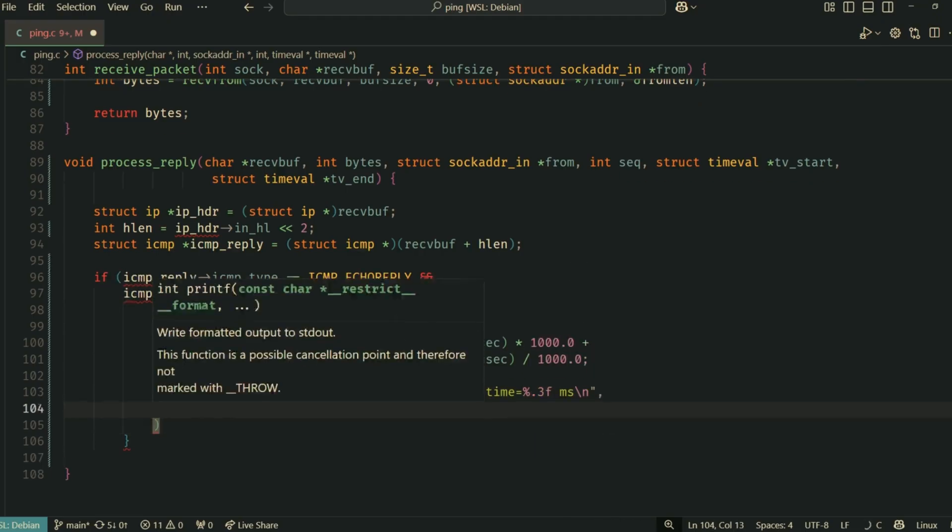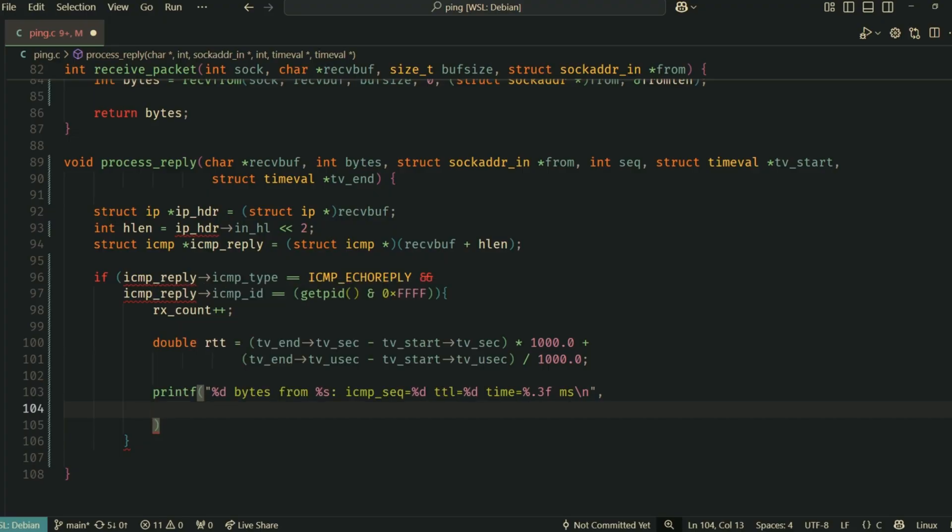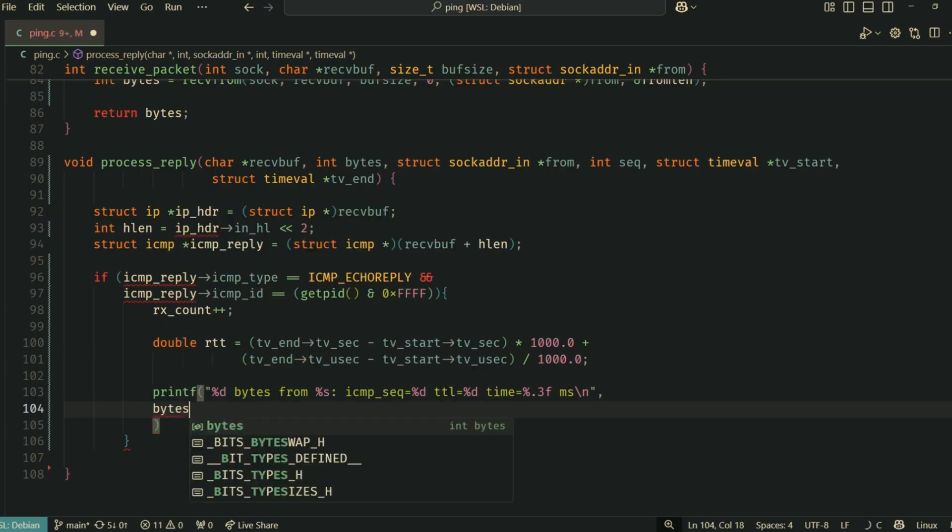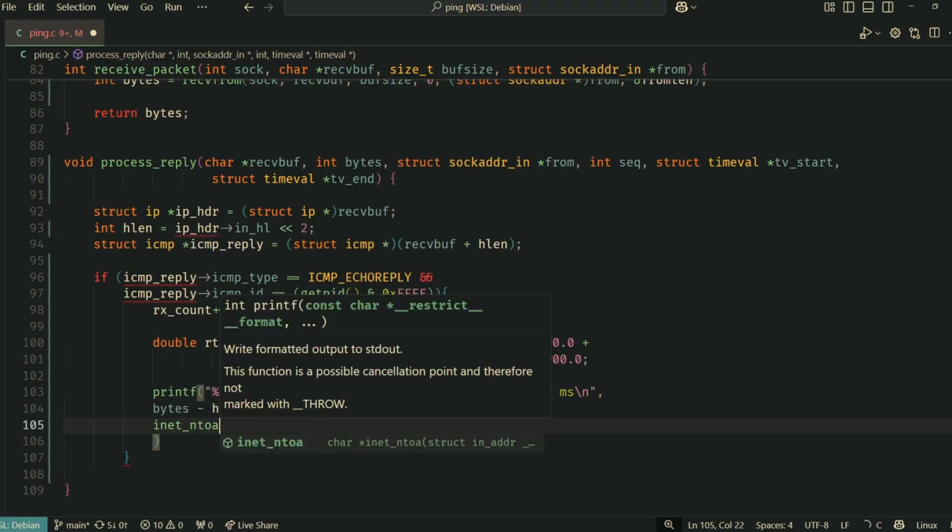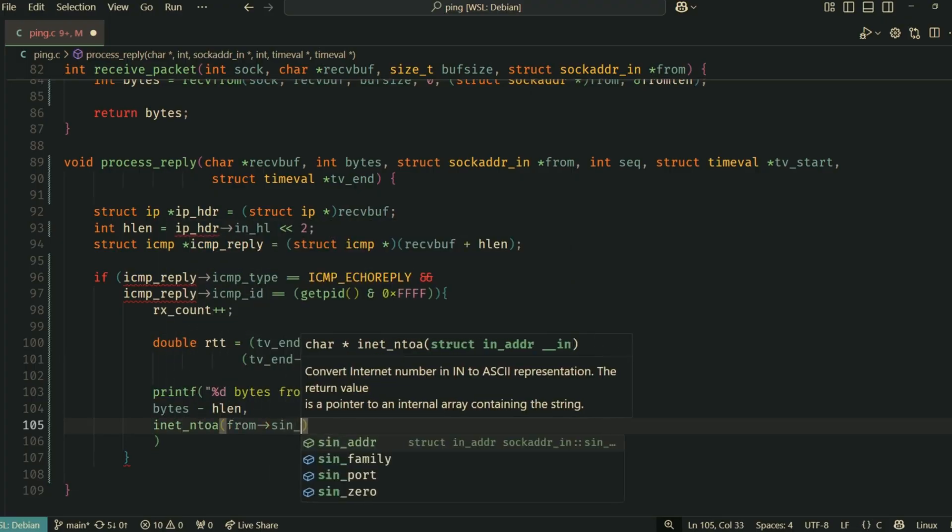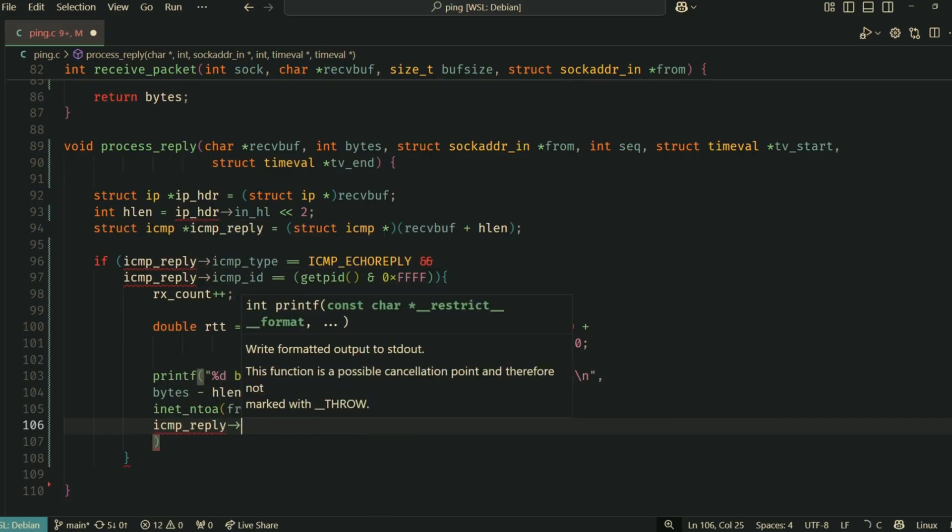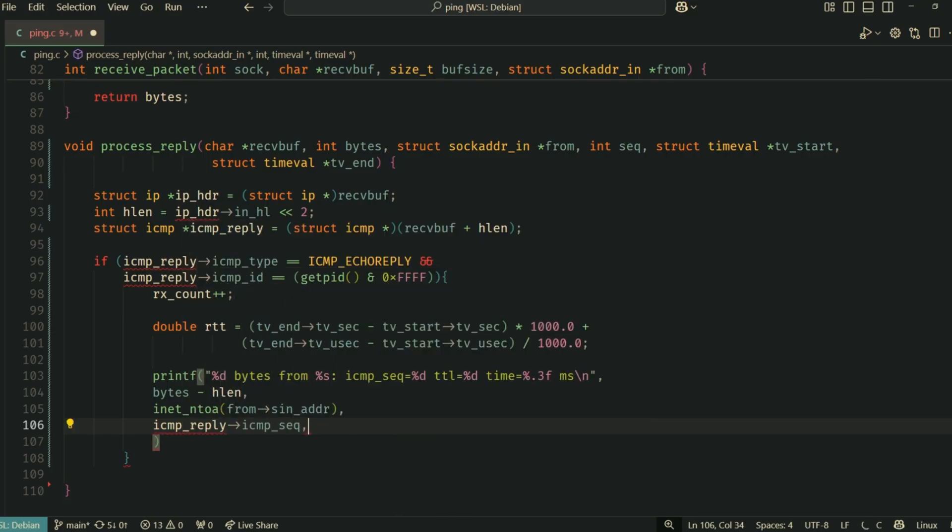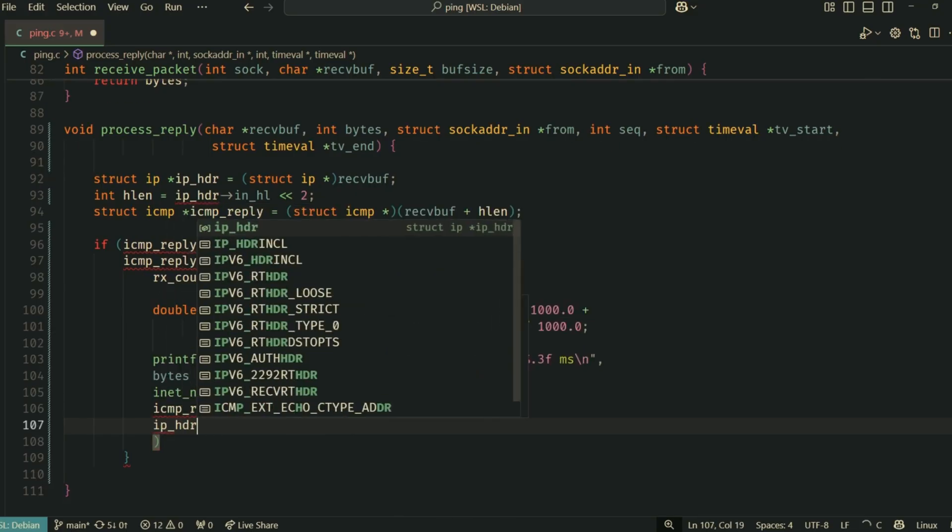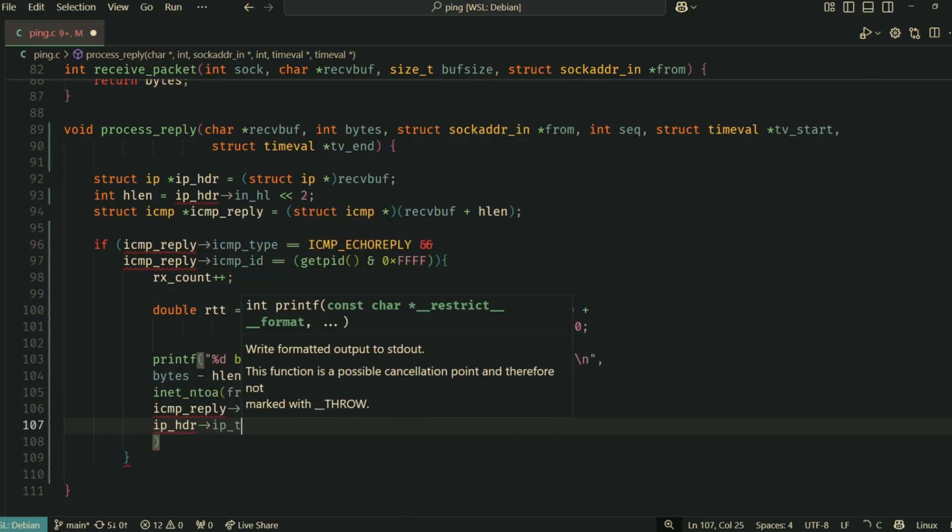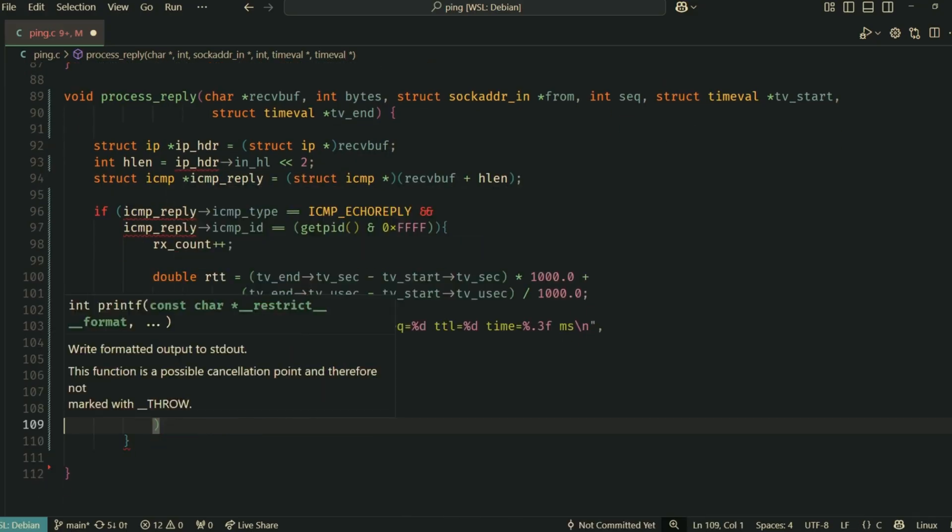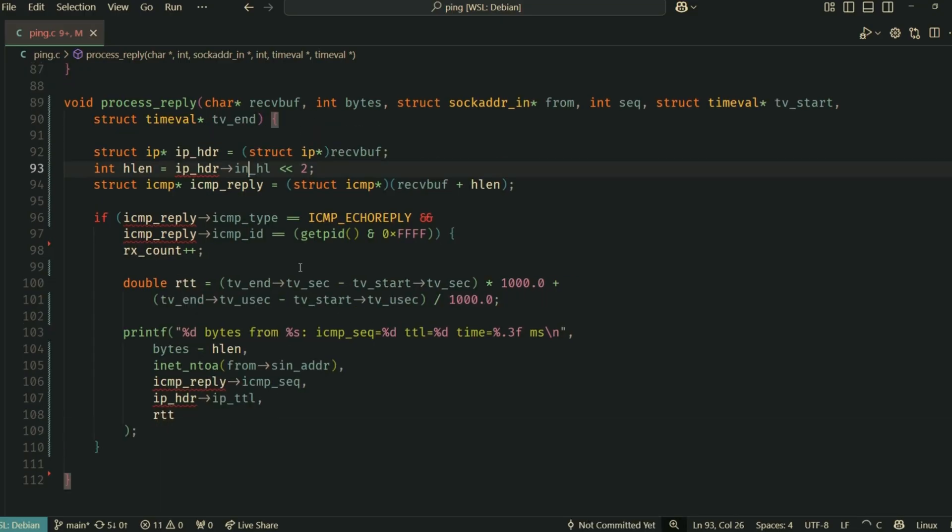Finally, we print out the details: the number of bytes in the ICMP part of the packet, the source IP address from the from structure filled by recvfrom, the ICMP sequence number from the reply, the TTL from the IP header, and the calculated RTT.